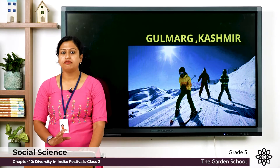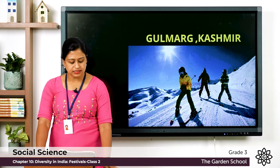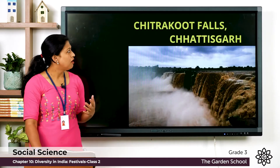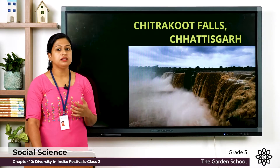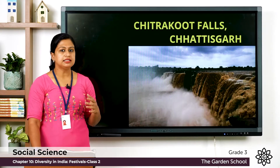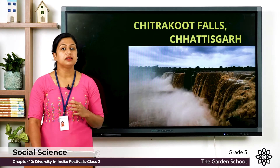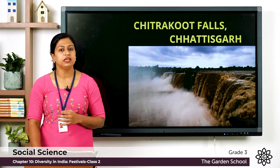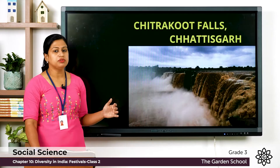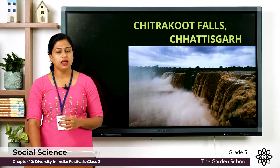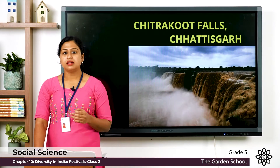The next one is Chitrakoot Falls, which is located in Chhattisgarh. It is a natural waterfall, also known as the Niagara of India. Its height is about 29 meters, and it is a natural water source on the river Indravati.